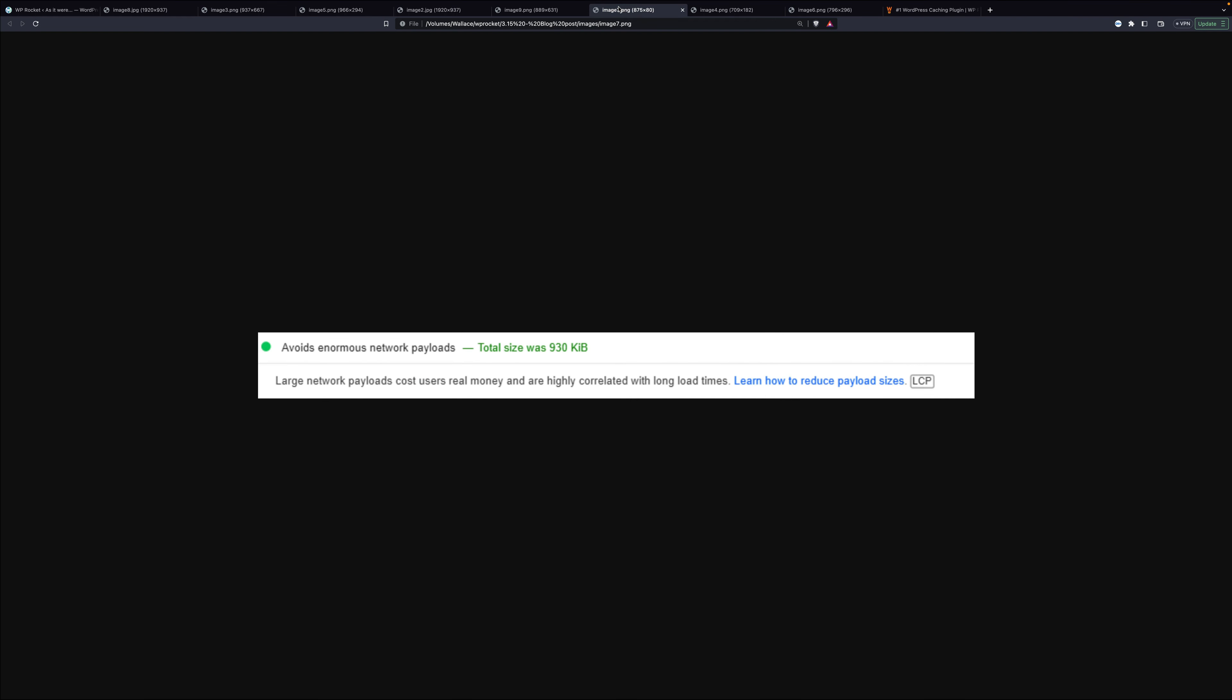So that's how lazy loading CSS background images can fix two important PSI audits and improve three performance metrics, including a core web vital one. As a result, the new feature can help boost your page speed insight score.